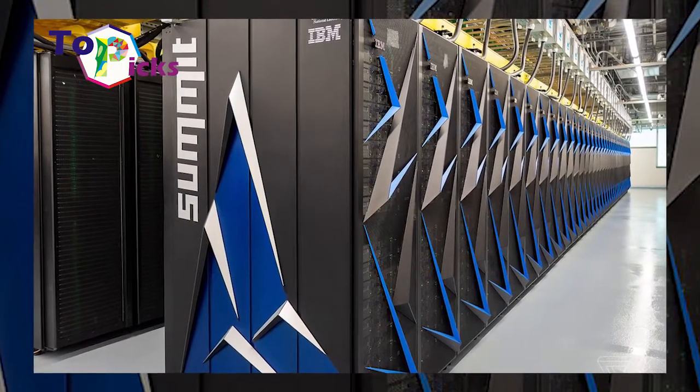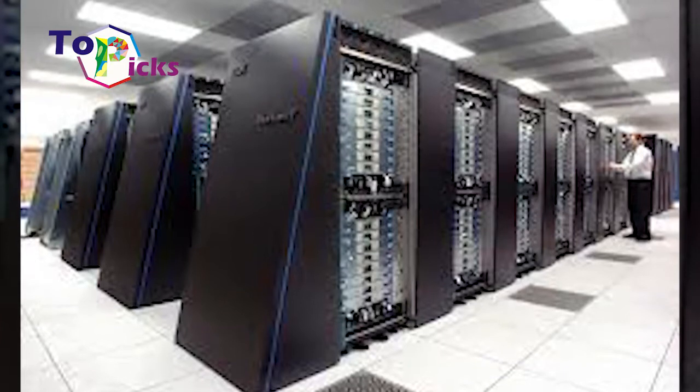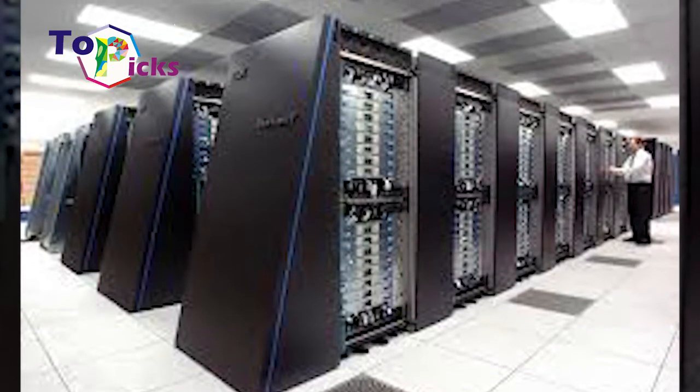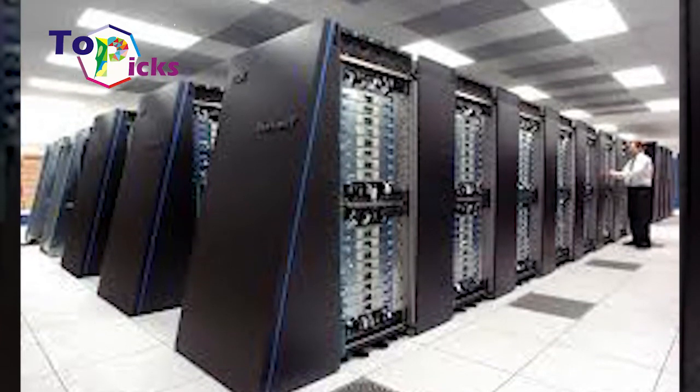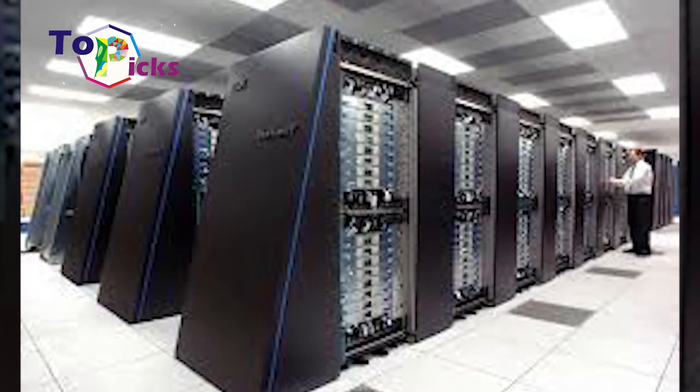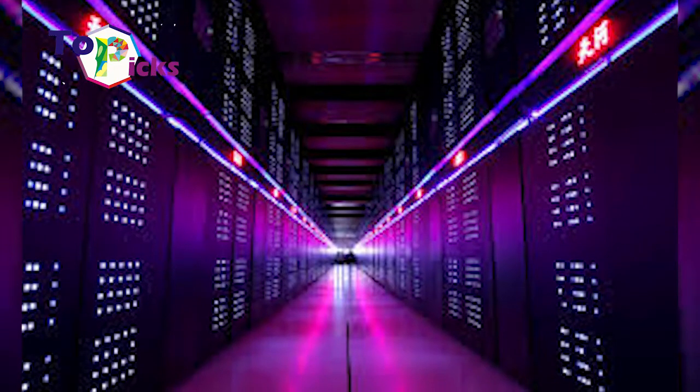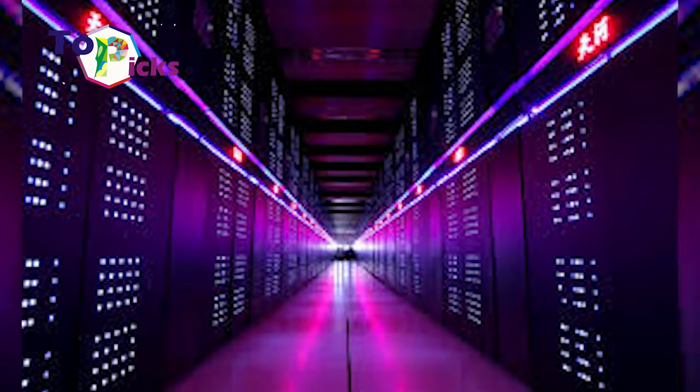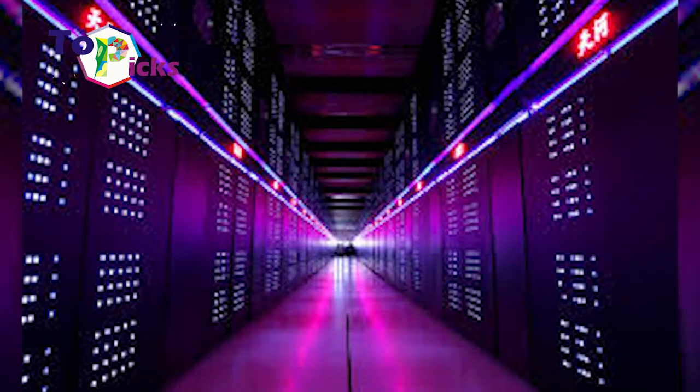Thanks to rapid technology development, people can now enjoy many benefits of technology. In today's video, we have listed some of the fastest computers in the world in 2020.